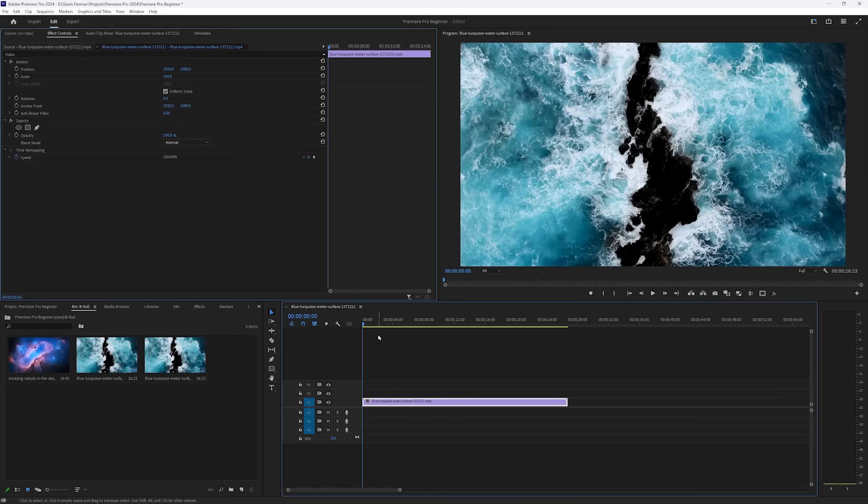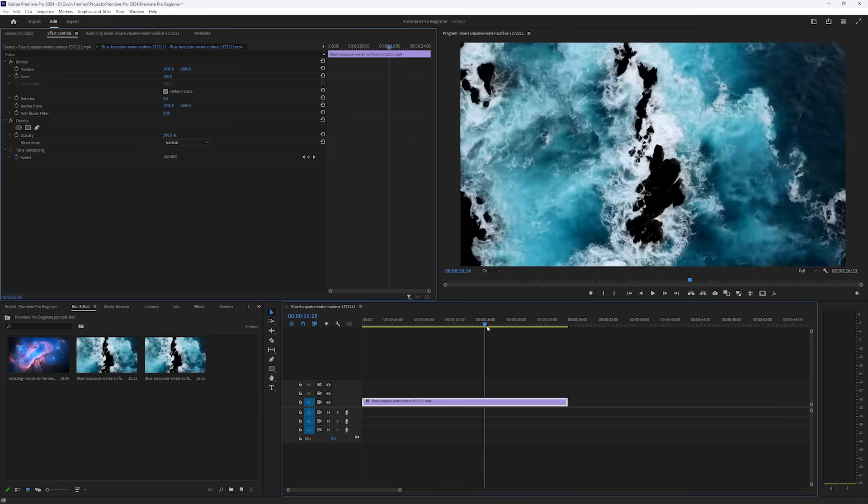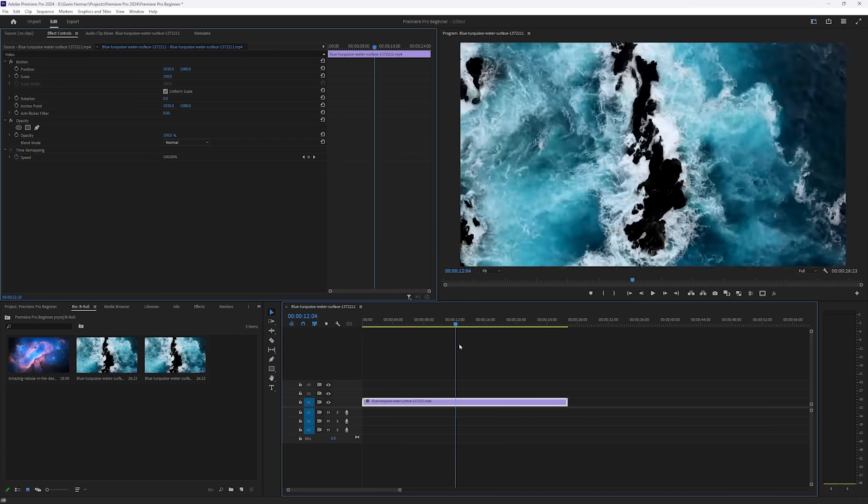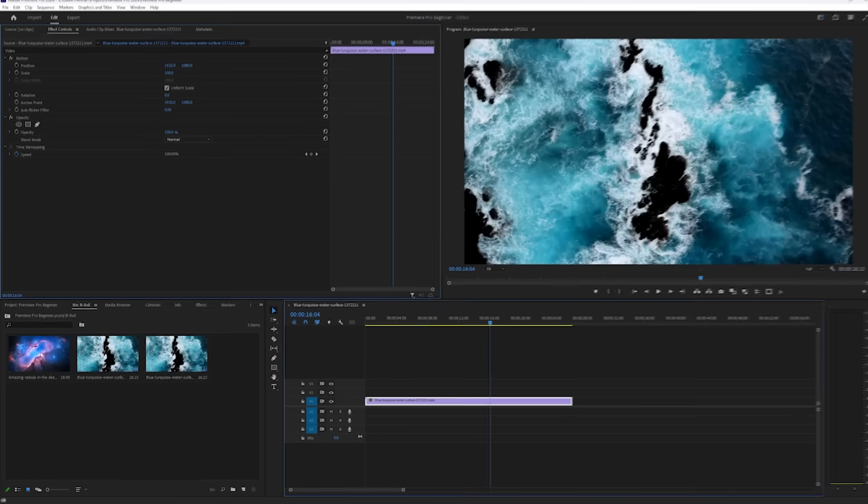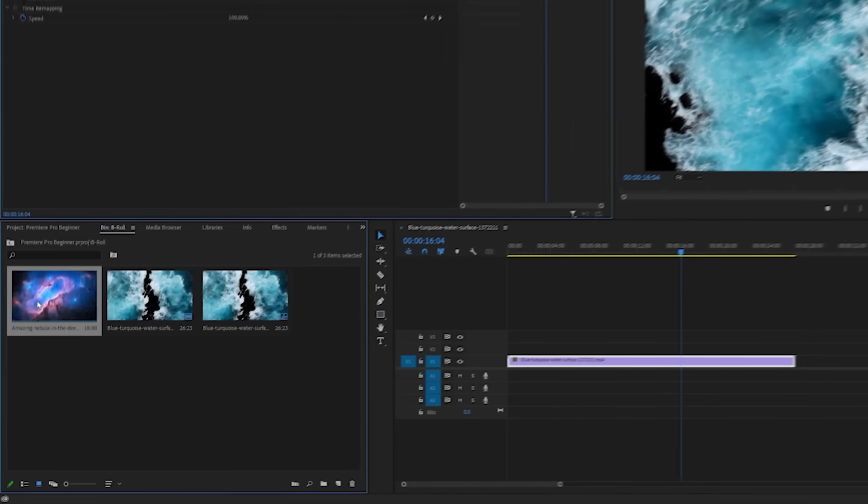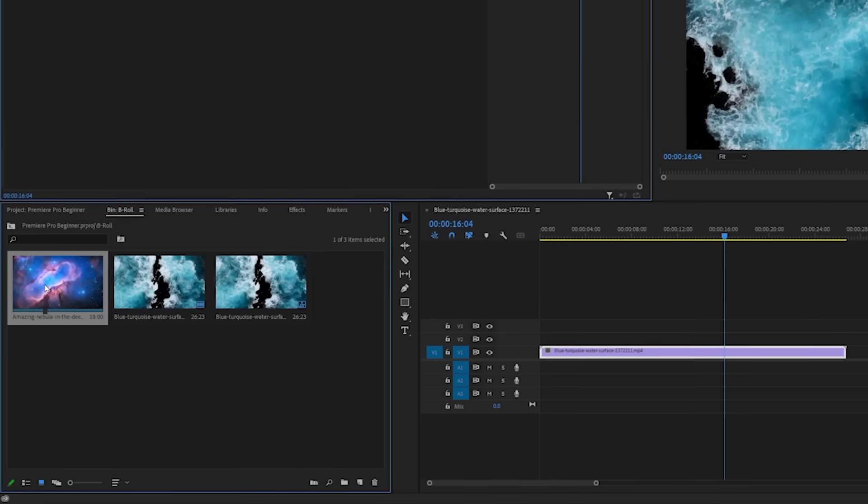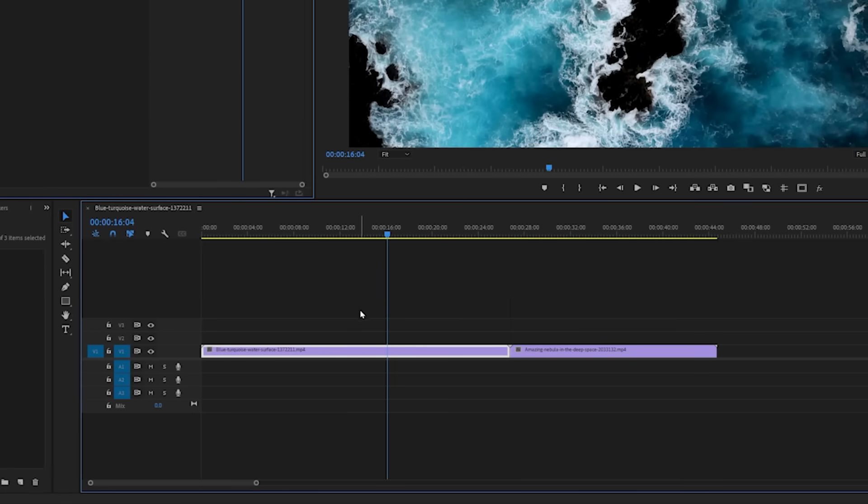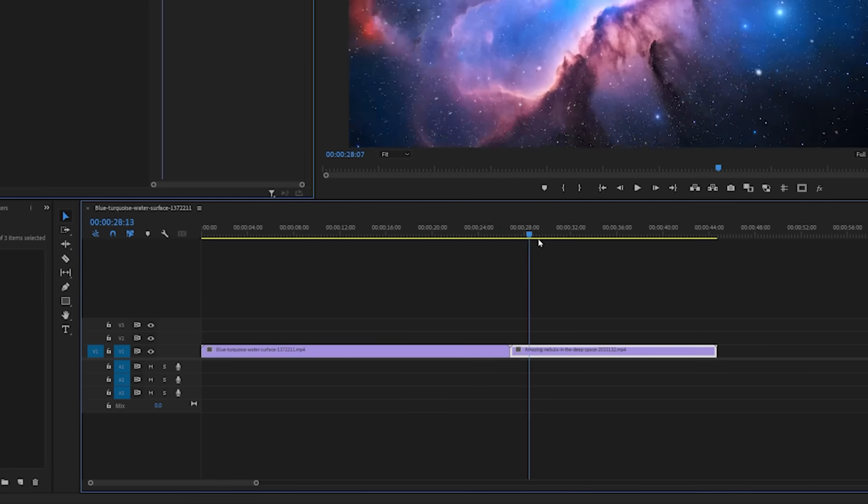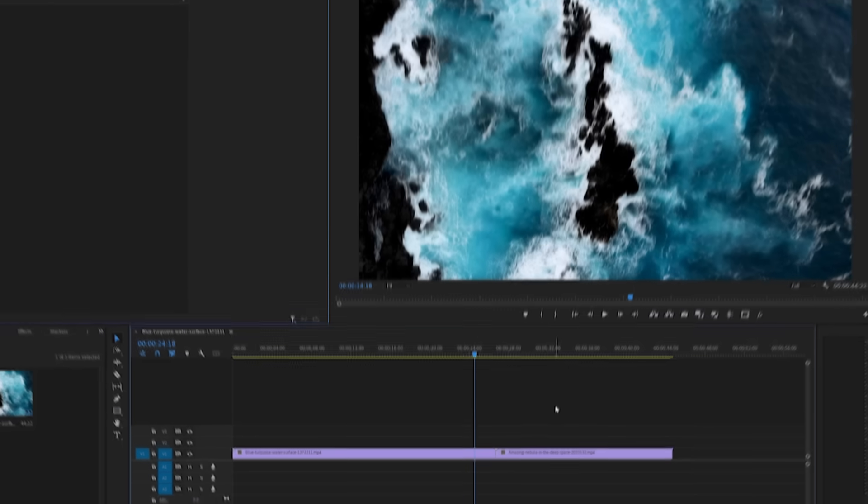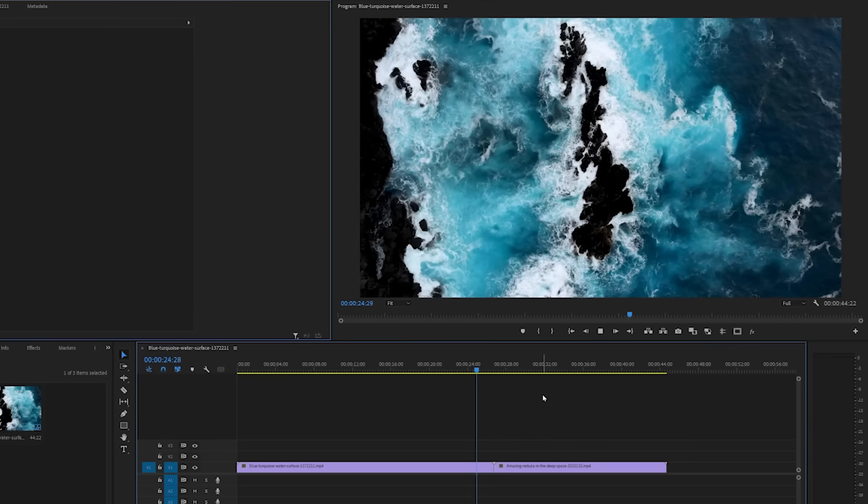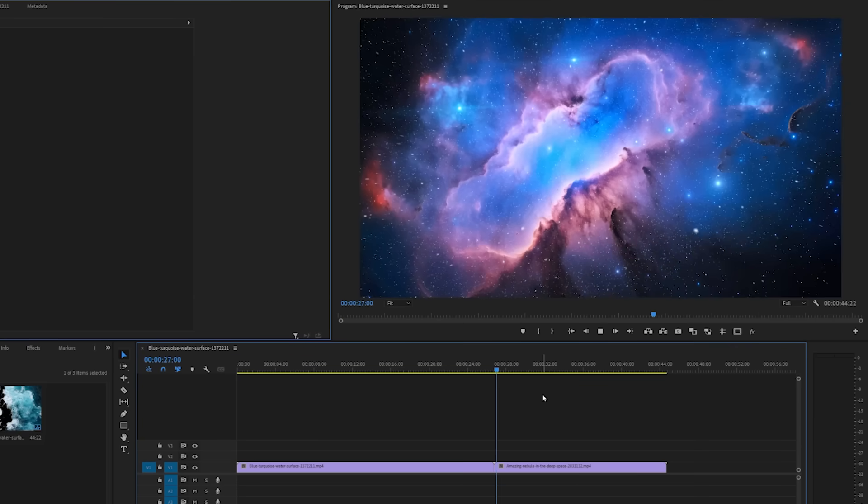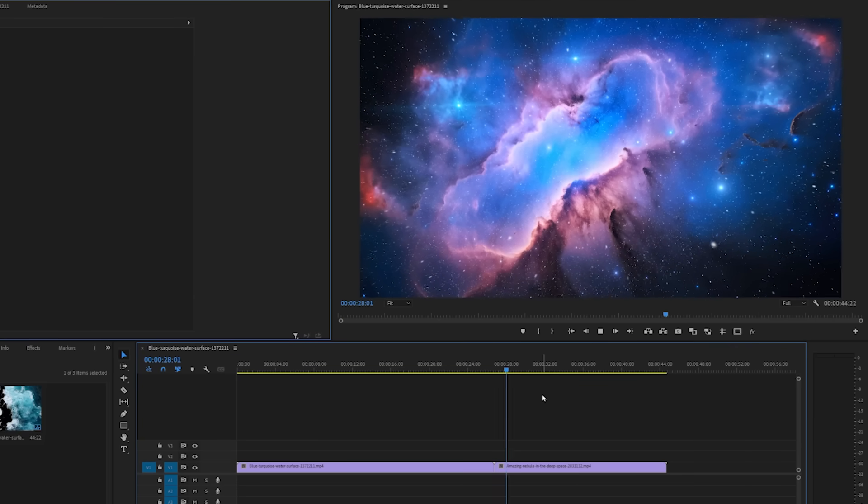And now I want to drag the other piece of footage onto the timeline so that we don't just have this water, but we also have this nebula. So we'll click on the nebula and drag that into our timeline next to the other footage. As you can see, when we play it, there's a nice little transition between the water and the nebula shot.